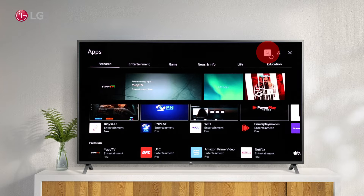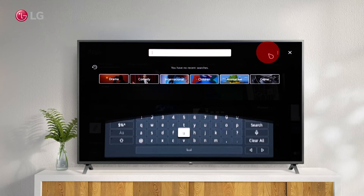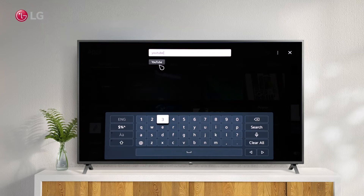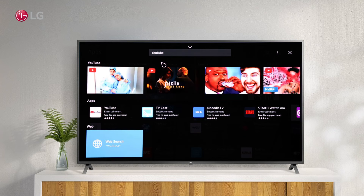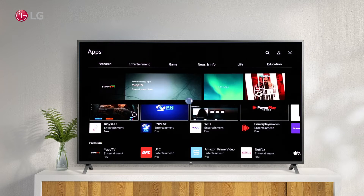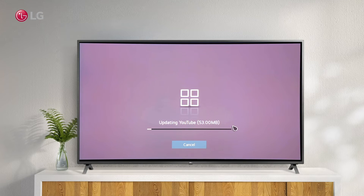You can quickly search for the app you want to update. The update will start as soon as you click the app if the update is available.